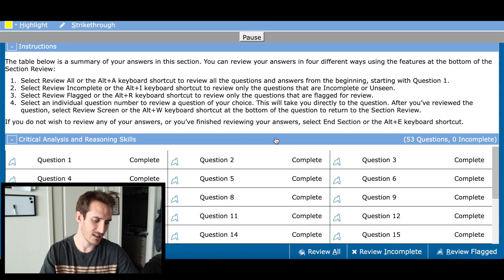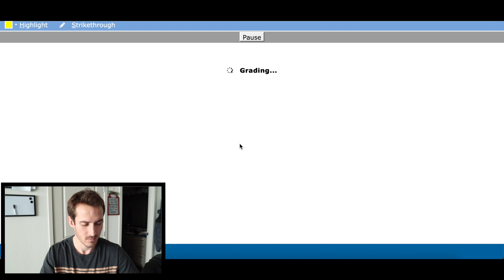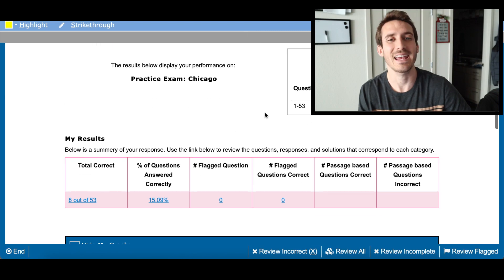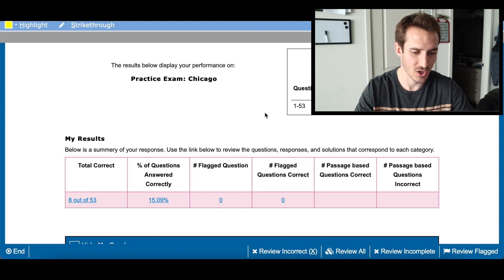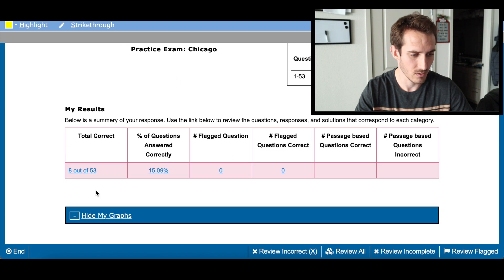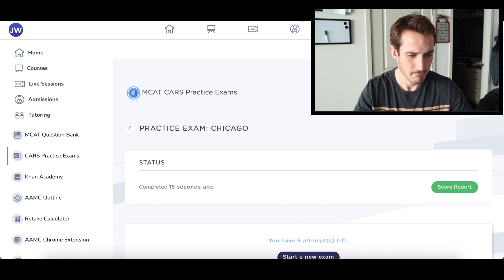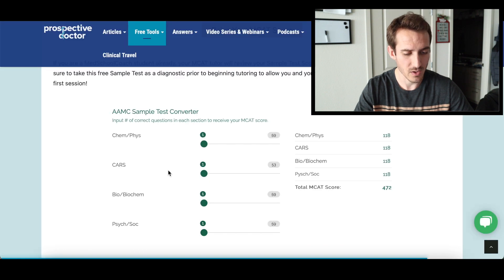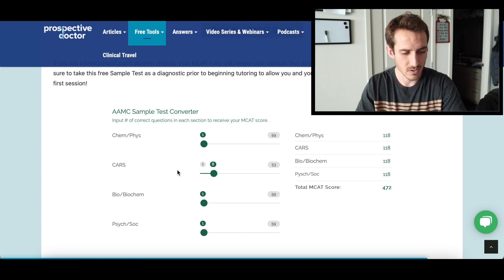Exam number two is done. Let's see what I got. Eight out of 53, so I only got 15% correct this time around. Let me jump over to the calculator. If we go to the CARS section and do eight out of 53, it's a 118 again — that's really weird.